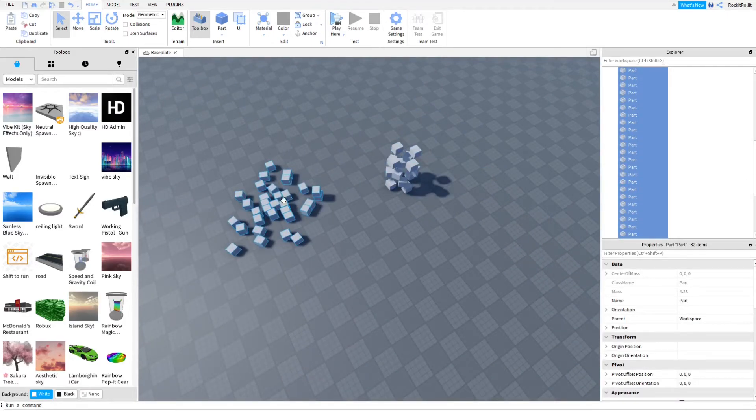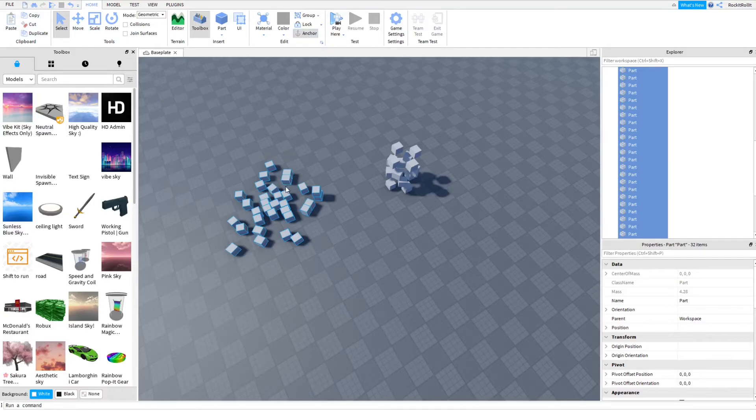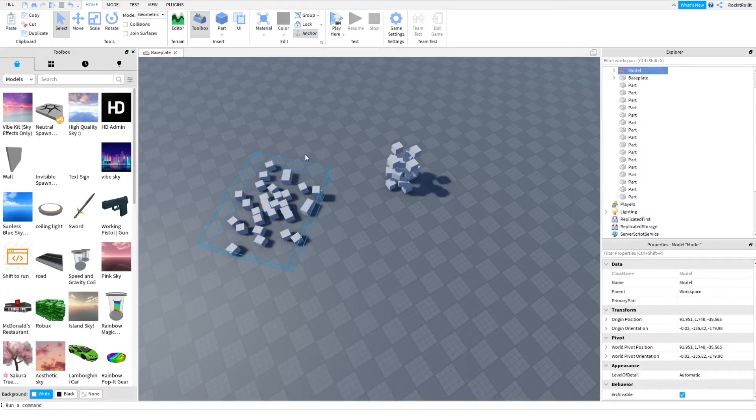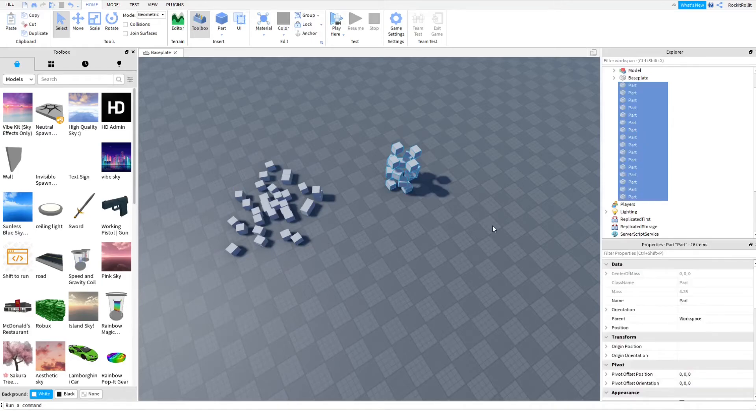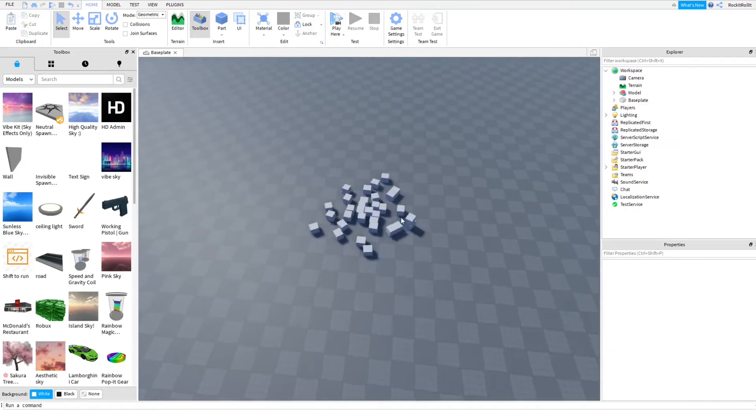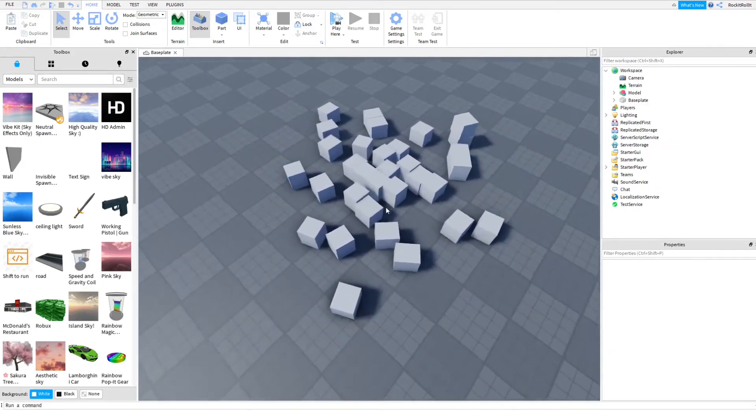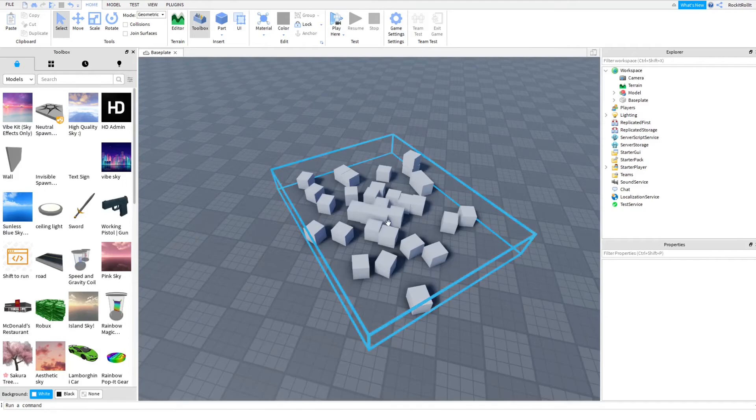If you don't want people kicking this around, then press anchor and then press group. And you have a basic pile of parts or anything like that.